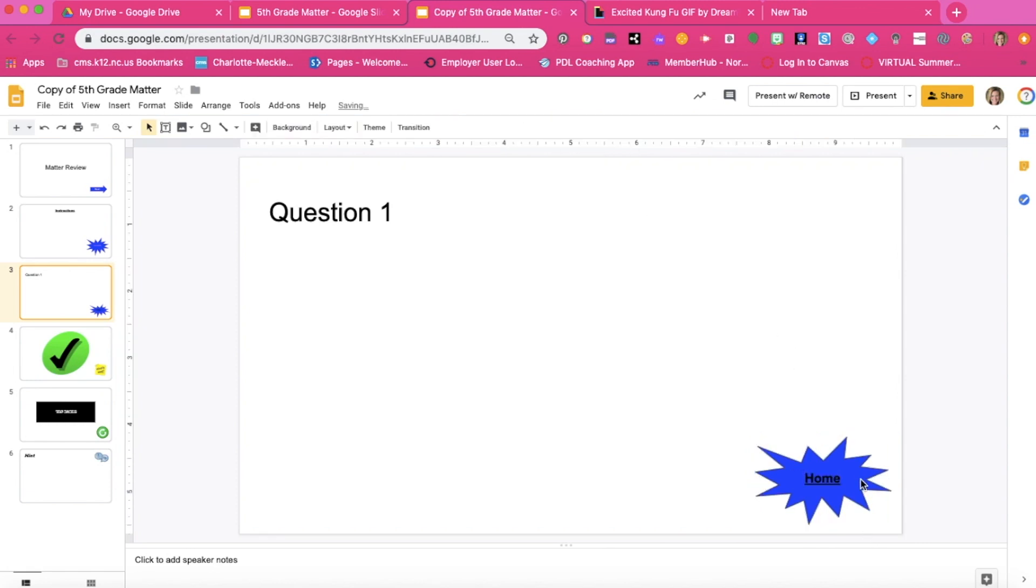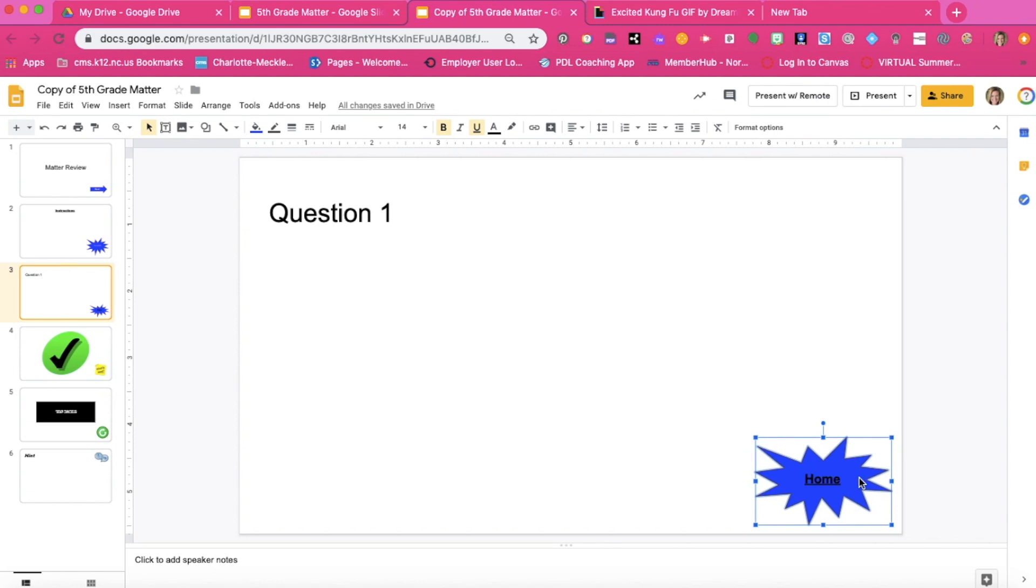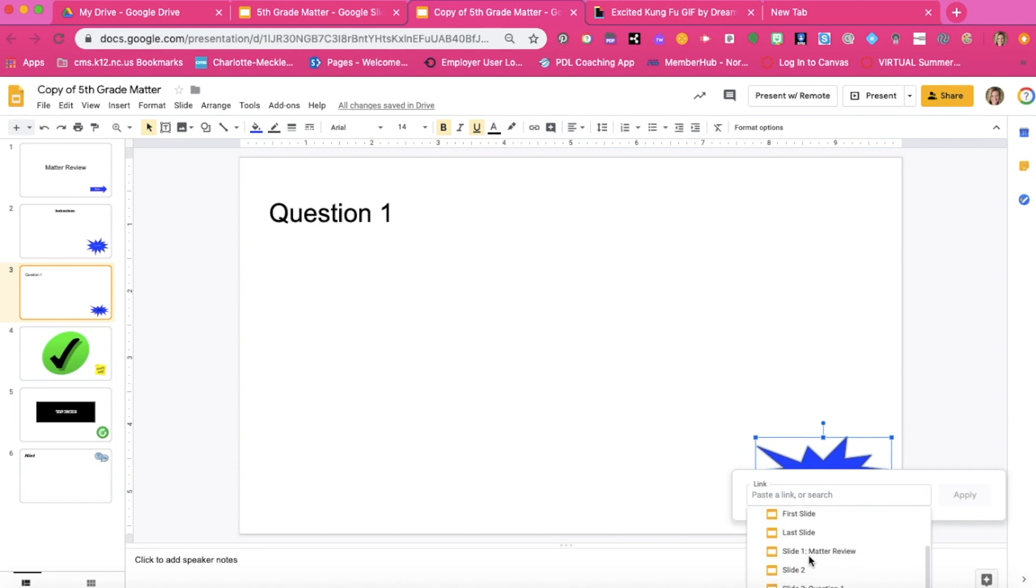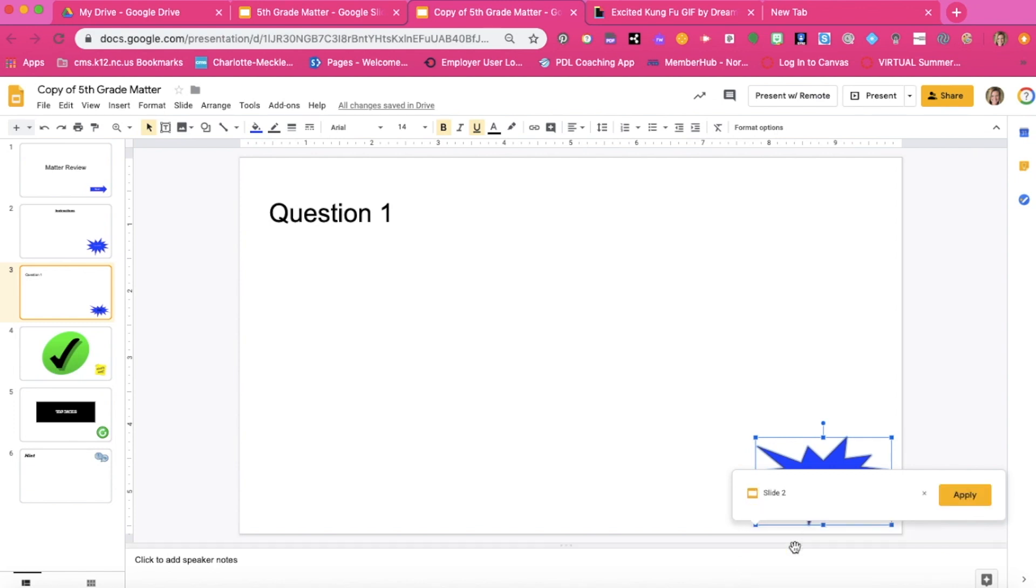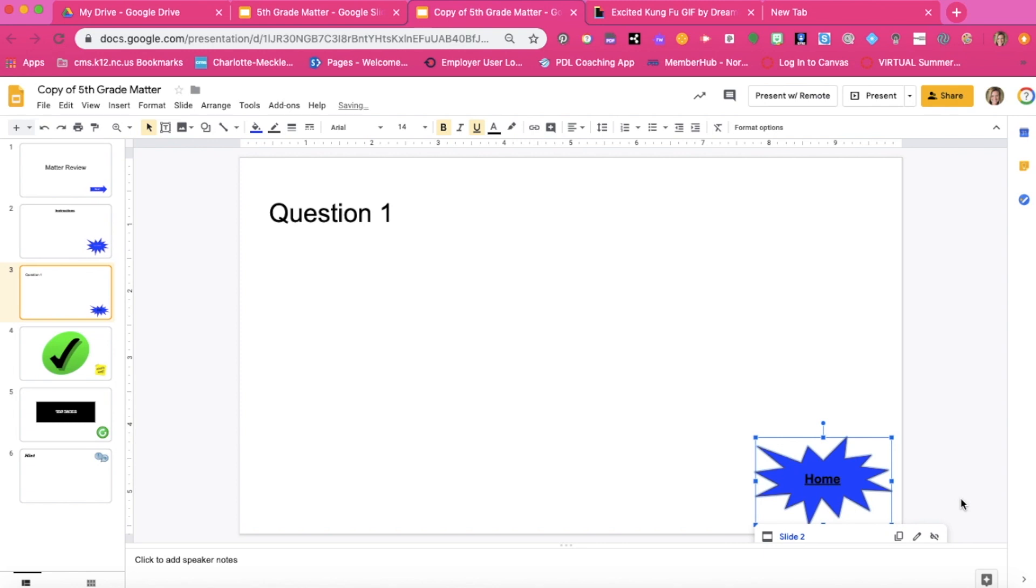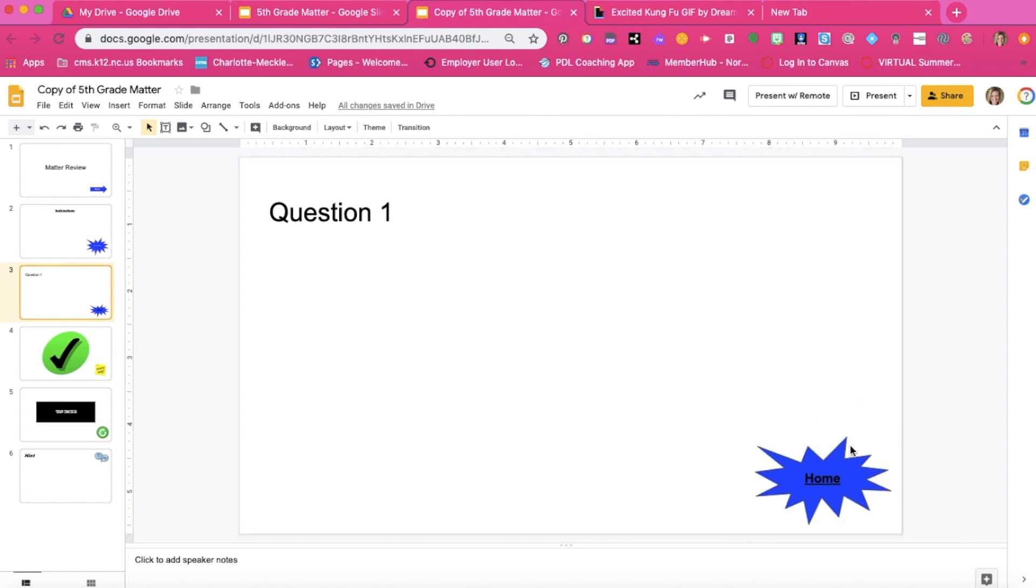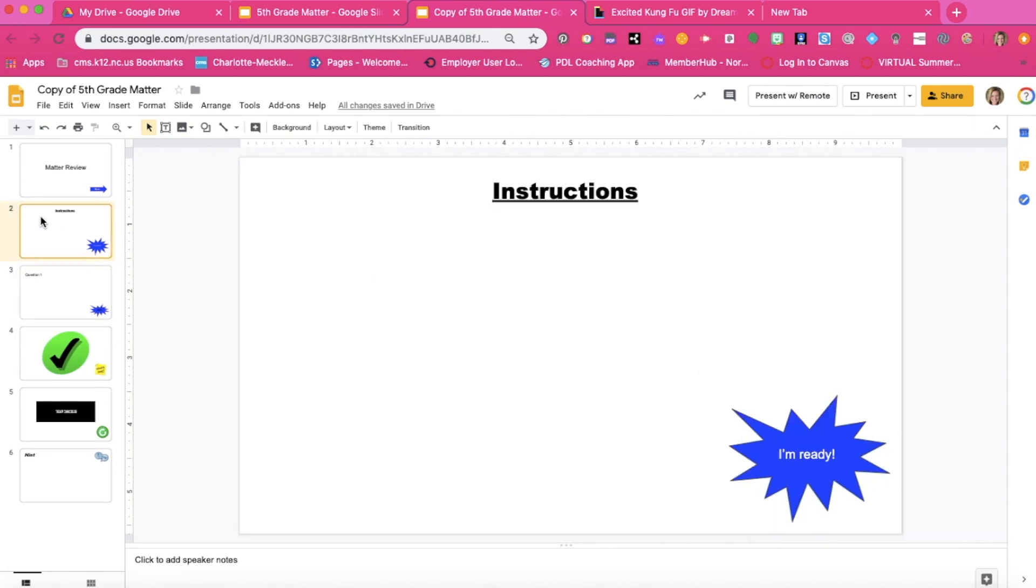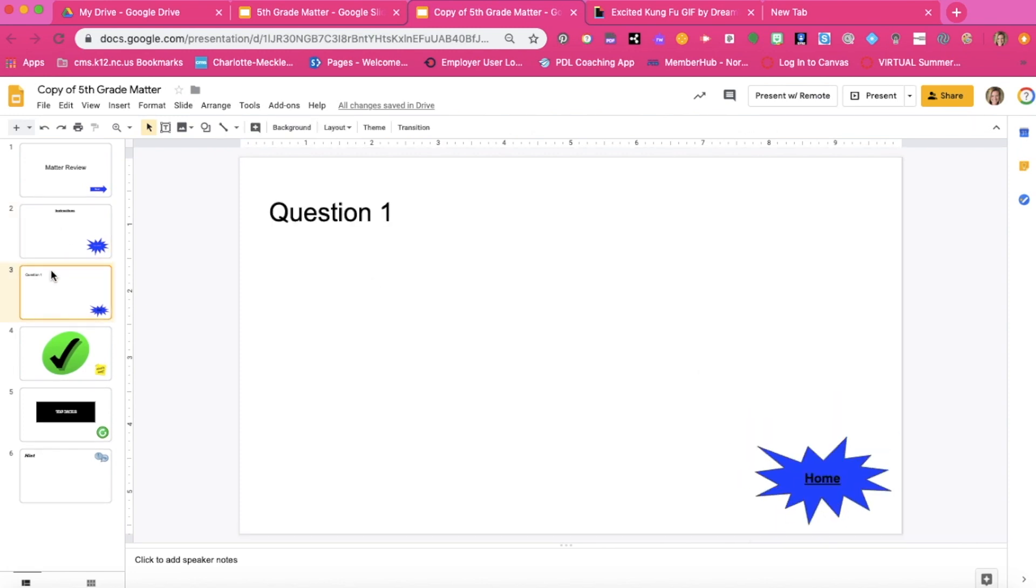Now let's go ahead and connect this to the instructions page. Make sure you have clicked on your image and we're going to press the insert link button. Go ahead and press the slides in this presentation and now we're going to search for slide number two to connect it back to the instructions page. And so now anytime that I have a questions page I'm going to want to make sure that I put a home button to bring students back to the instructions page.